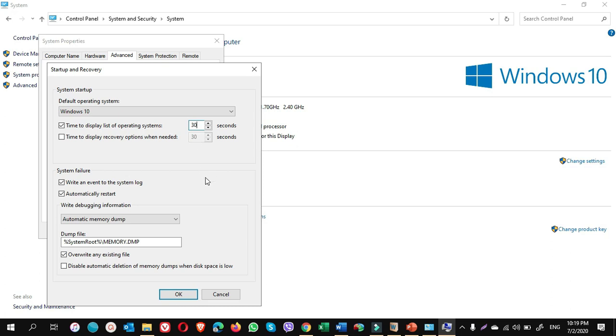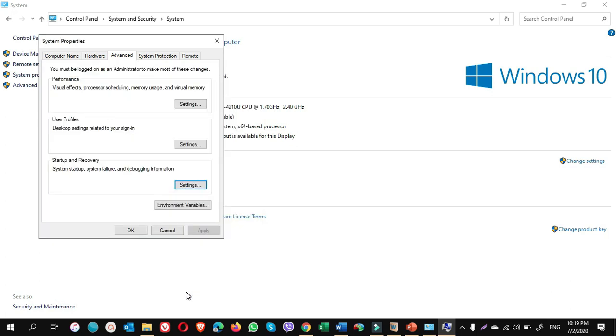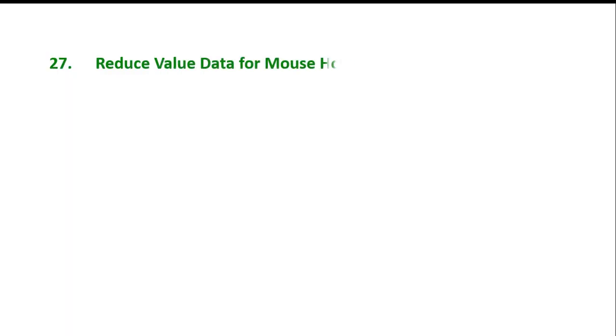Tip number 27: reduce value data for mouse hover and menu show delay. This feature is very helpful for the fast performance of the mouse. You should try it once and see the difference.